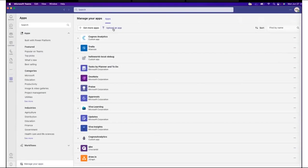Before you can pin a Cognos Analytics dashboard to a Microsoft Teams channel, the Cognos Analytics app must be uploaded by a Microsoft Teams administrator. The Cognos Analytics documentation will identify where the application zip file is found.